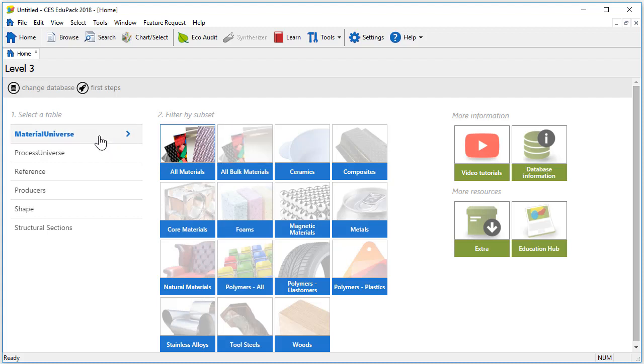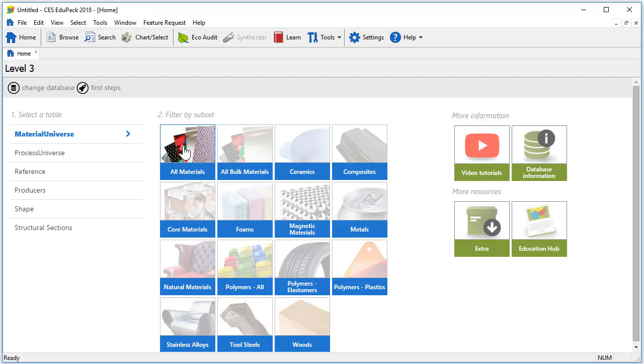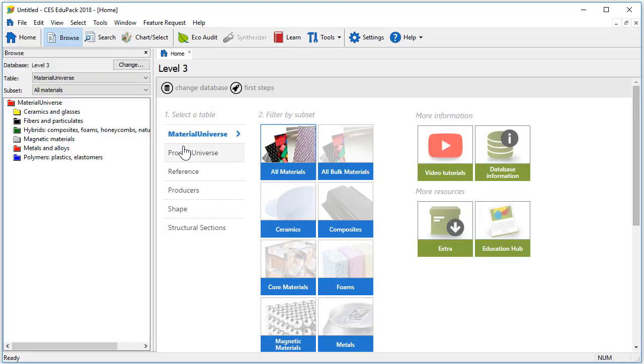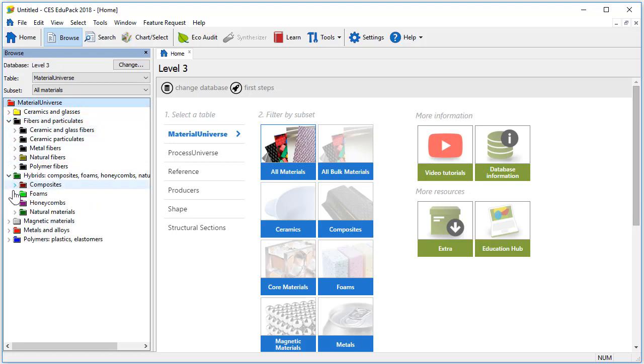In the Material Universe table, we are able to select from different subsets of materials. Here, by default, the All Materials subset is selected. This record subset contains all the major materials as well as materials that are not commonly used by engineers, such as fibers and particulates or hybrids like foams, honeycombs, or less common other natural materials.